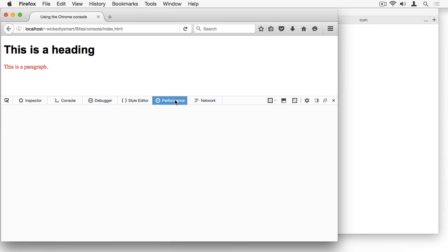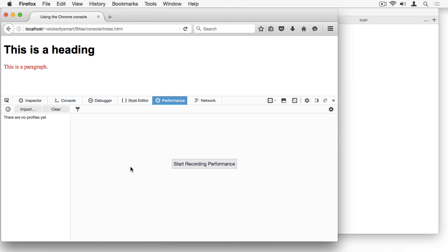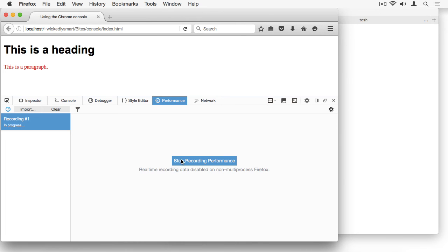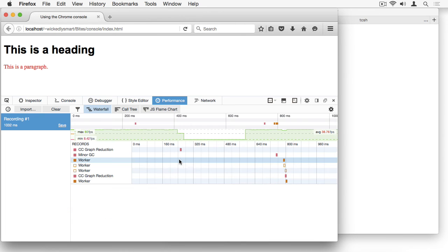The Performance tab is where you can record and then analyze the time spent in your code. I don't have any code in my page, but I'll start recording anyway so you can get a sense of what it looks like.